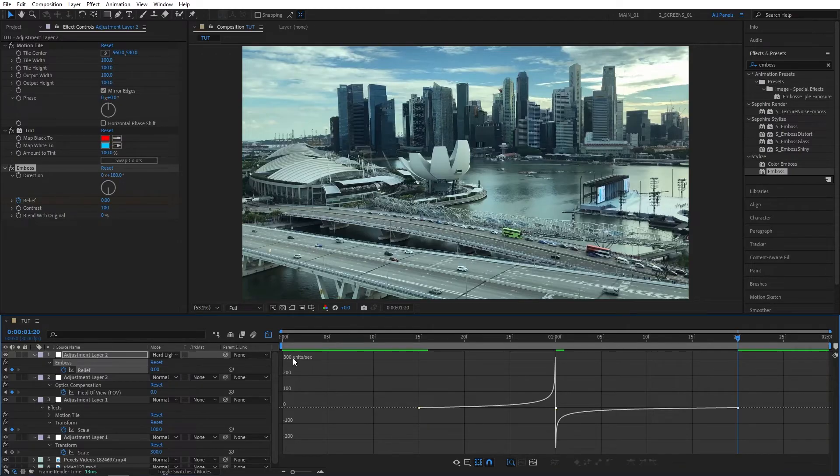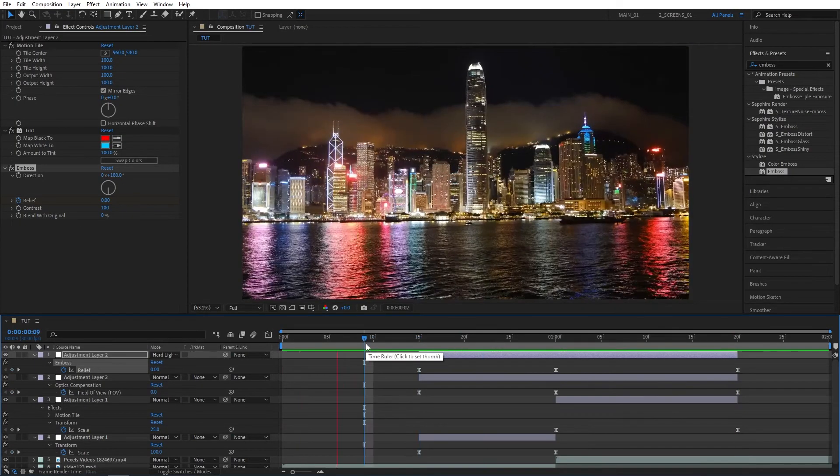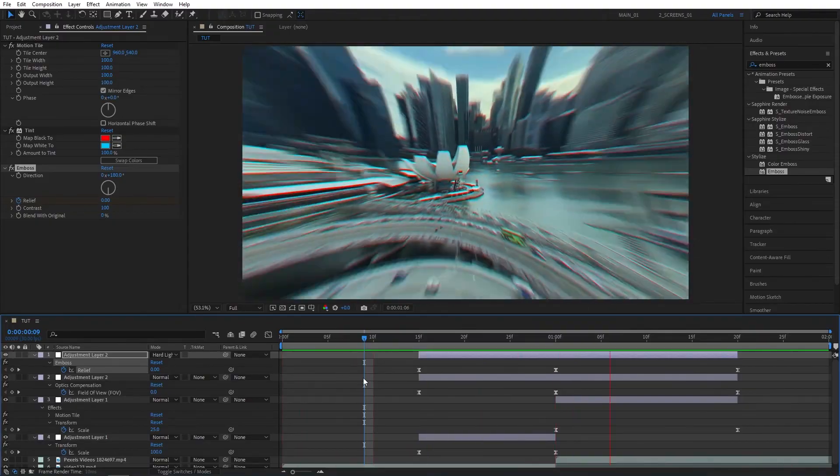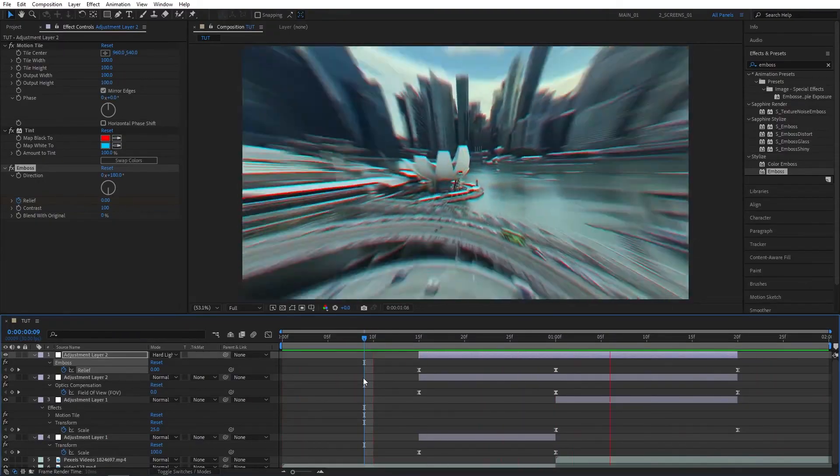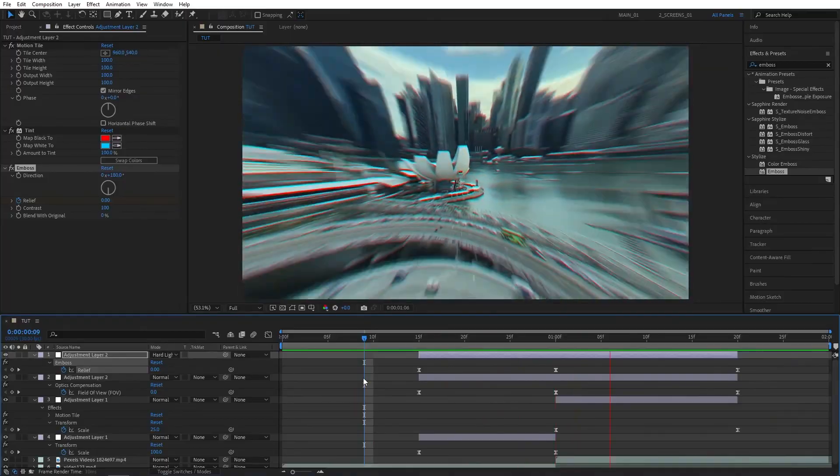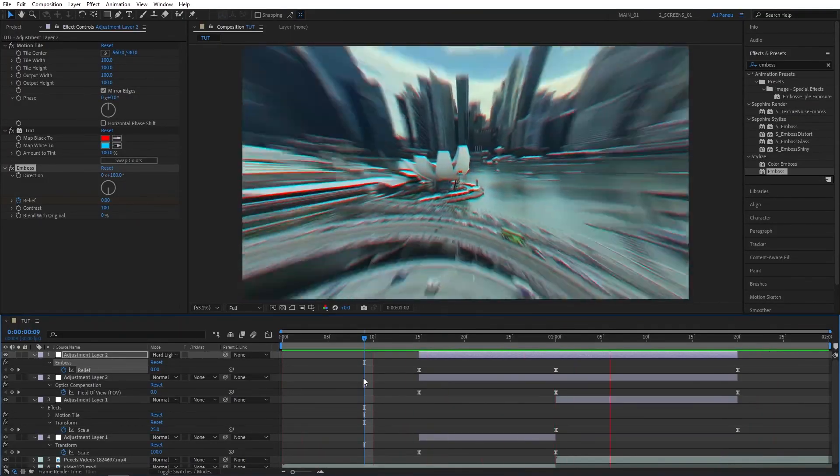Let's now exit the Graph Editor to preview the transition. And our transition is ready. I hope you learned something new and enjoyed this tutorial. If you did, do not forget to leave a like. Thank you for watching. I'll see you in the next one. Peace out.